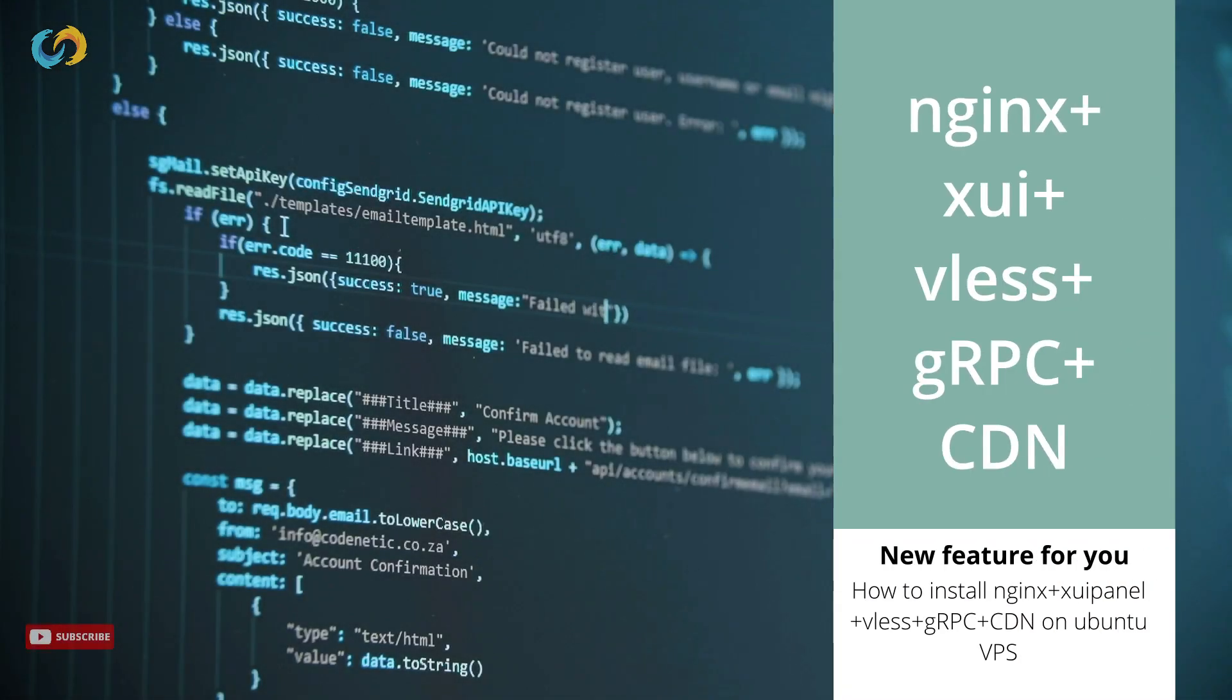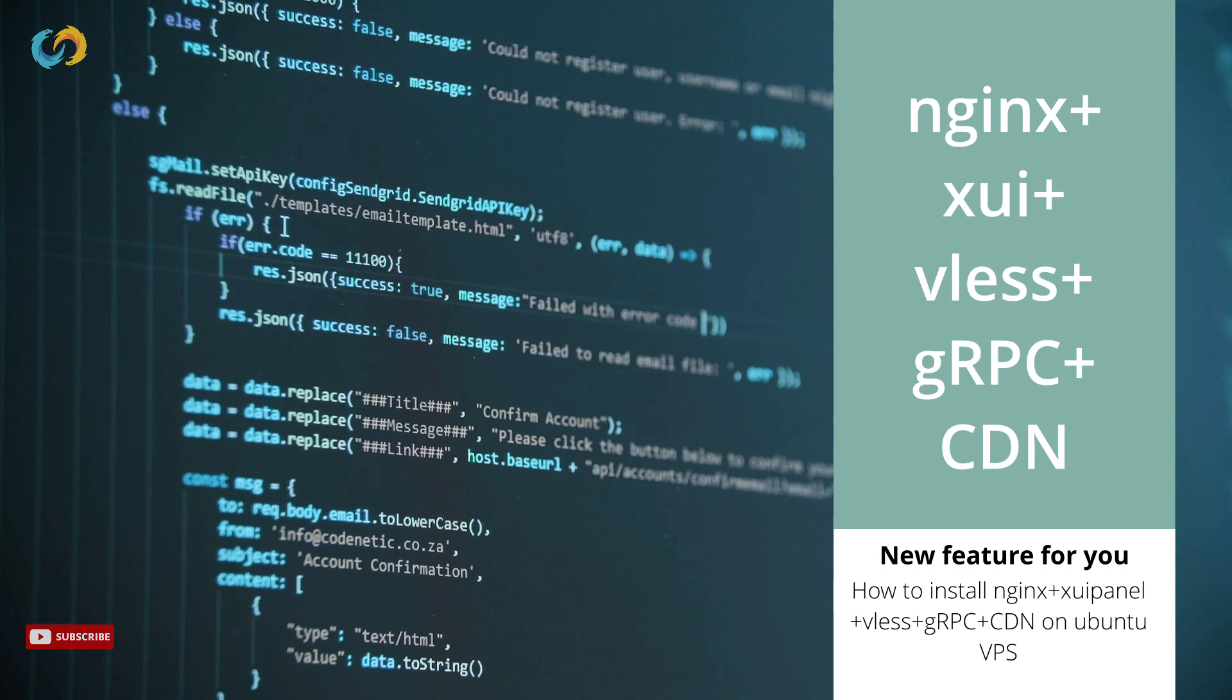Hi. Today we're going to teach you how to connect with Nginx, gRPC, Cloudflare CDN into your Xray VPN server.